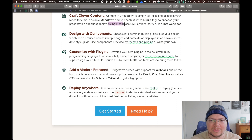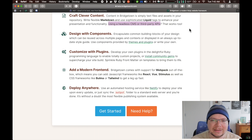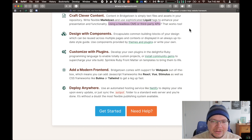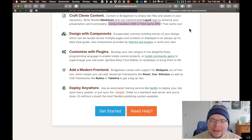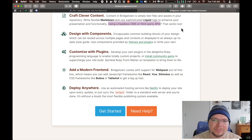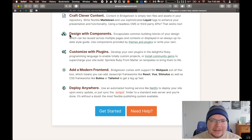If you prefer to use a headless CMS or some other kind of third-party API — in other words, your content lives in some other system and it's not directly inside of a Bridgetown repository — you can do that too. You can write a little plugin, usually just a few lines of code, to pull data out of an API and then use that to generate pages. So very flexible with the content.